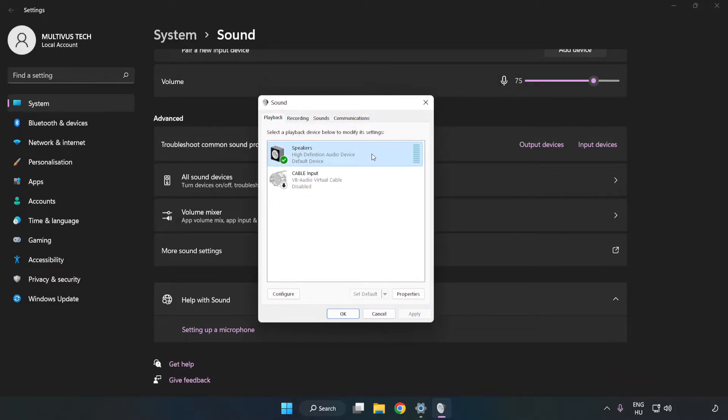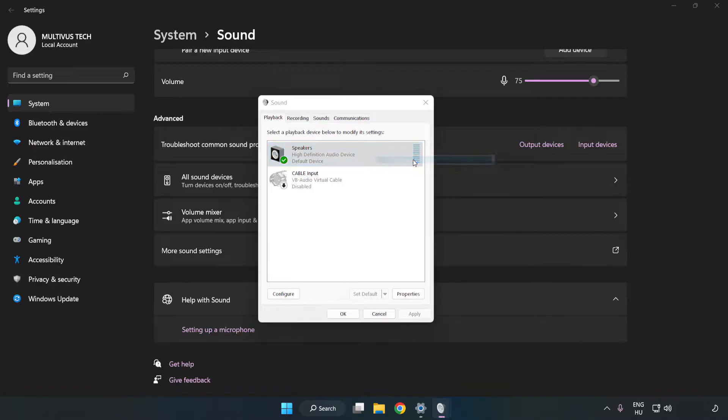Right-click your used audio device. Click Configure Speakers. Complete Your Setup.